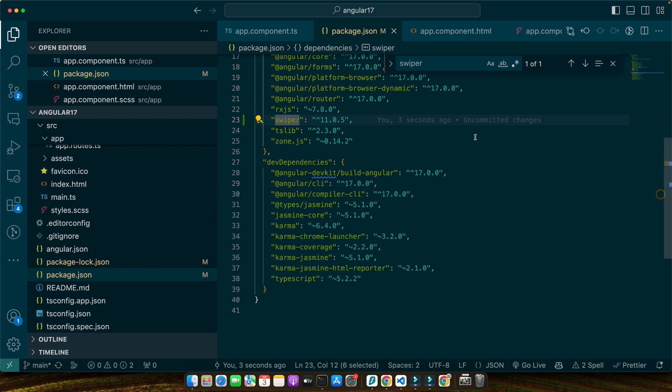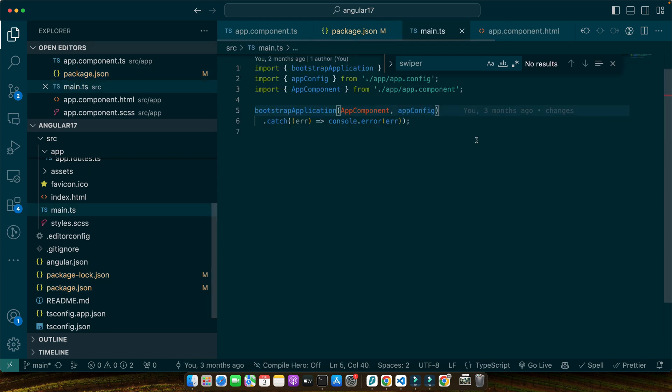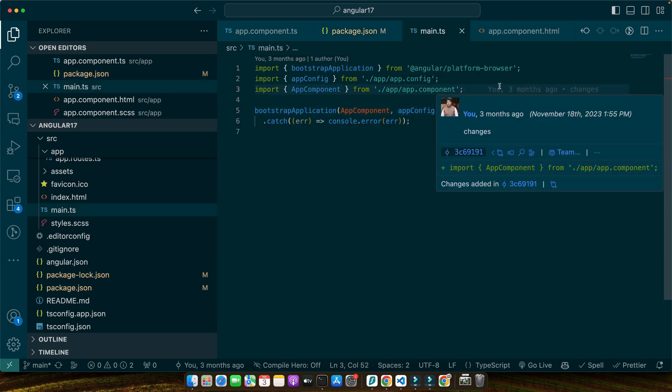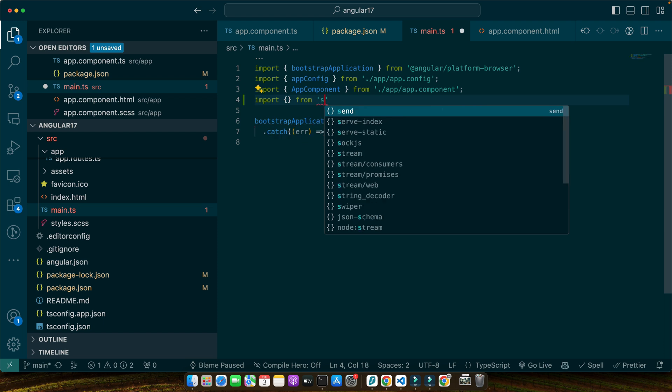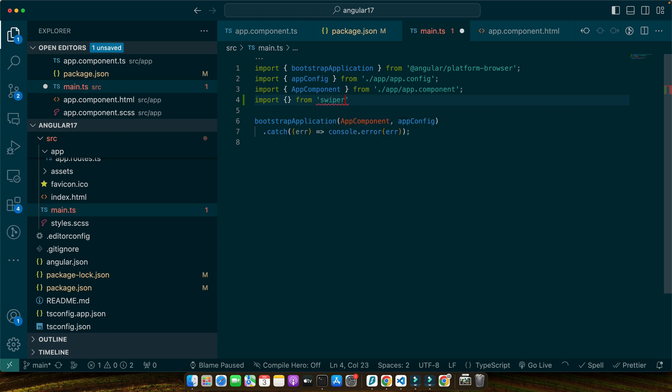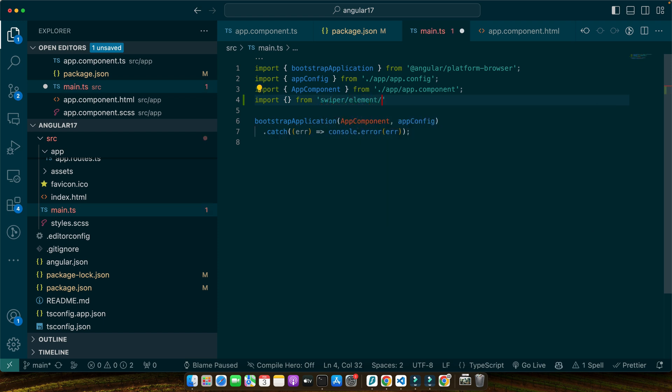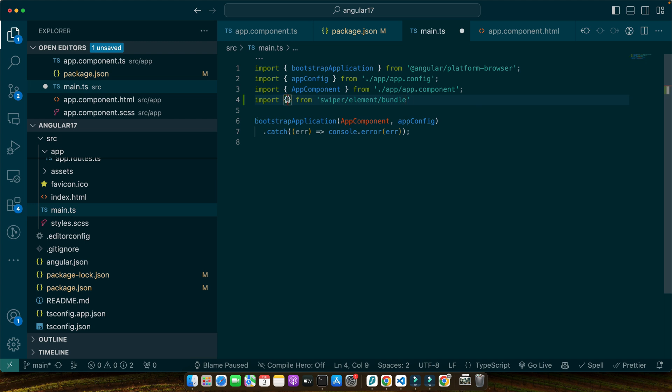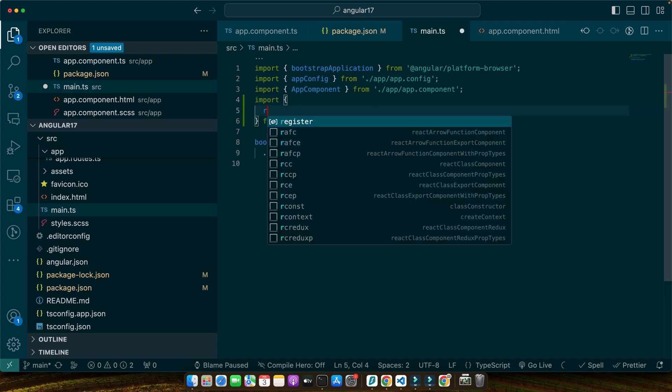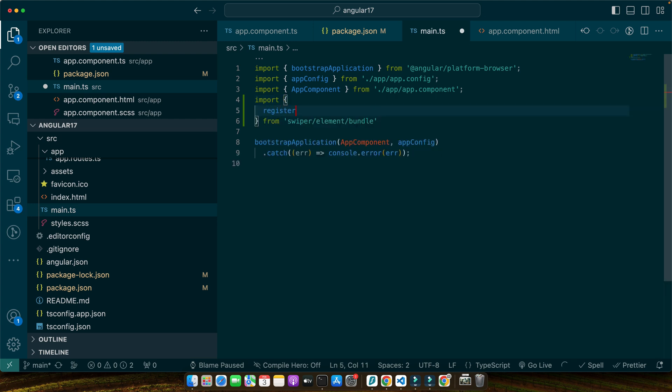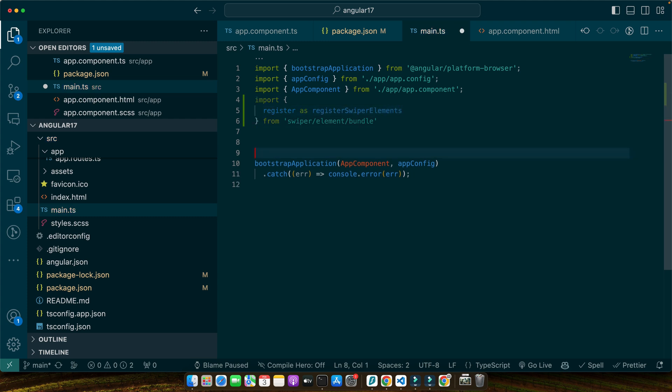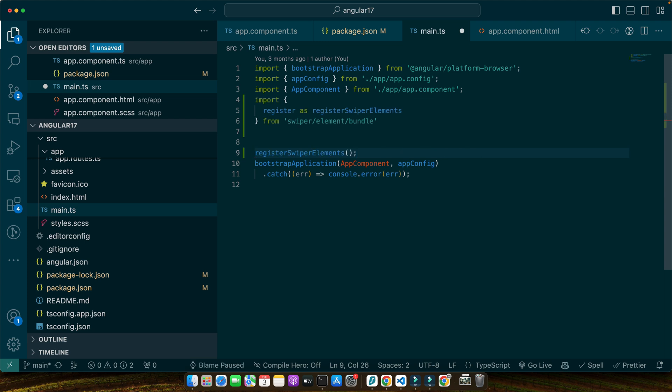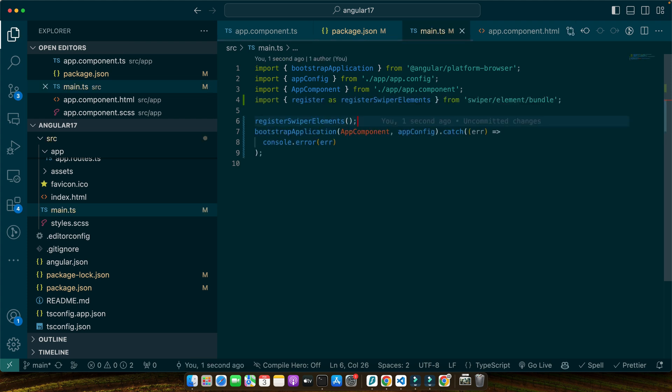Open the main.ts file and on the top, we need to import from swiper/element/bundle, and now here I will import register and rename it as register swiper element. Now we need to register the swiper custom elements before bootstrapping the Angular application. So here I will call that function. So this code imports register function from swiper's bundle package and executes it.